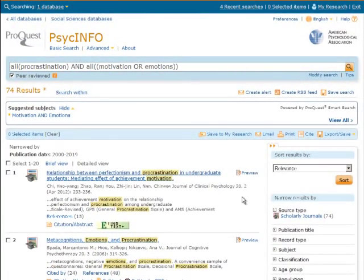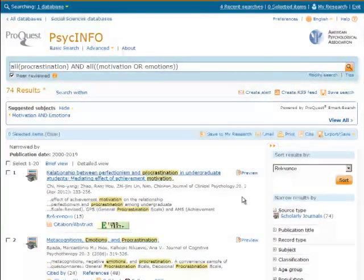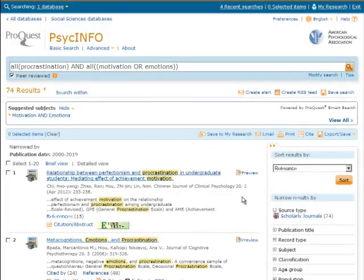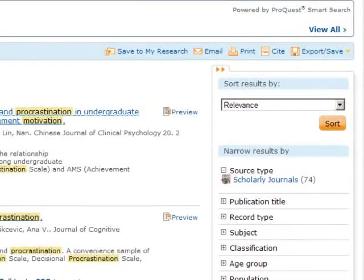Limit to studies that included subjects in a certain age range with the age group option.